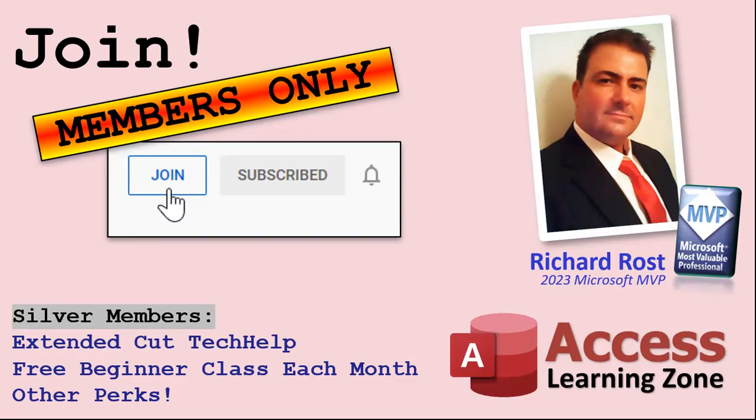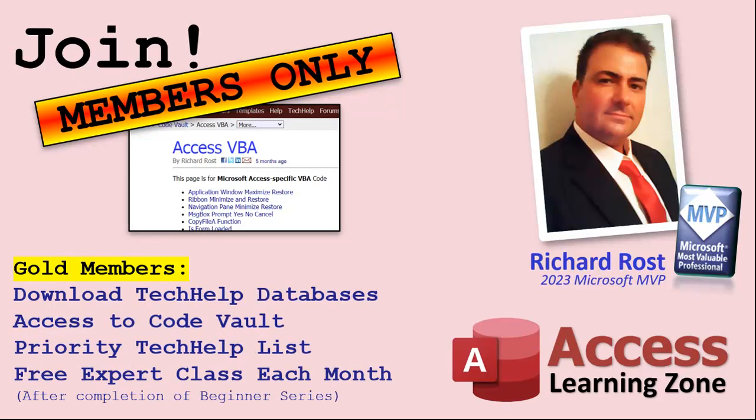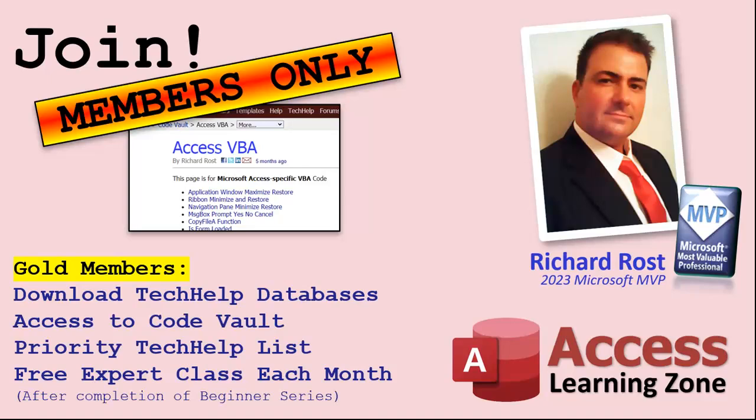Now let's talk more about those member perks. If you do decide to join as a paid member, there are different levels: silver, gold, platinum and diamond. Silver members and up get access to all of my extended cut tech help videos, one free beginner class every month and some other perks. Gold members get all the previous perks plus access to download the sample databases that I build in my tech help videos, plus access to my code vault where I keep tons of different functions. You'll also get higher priority if you do submit any tech help questions. You'll also get one free expert level class each month after you've finished the beginner series.